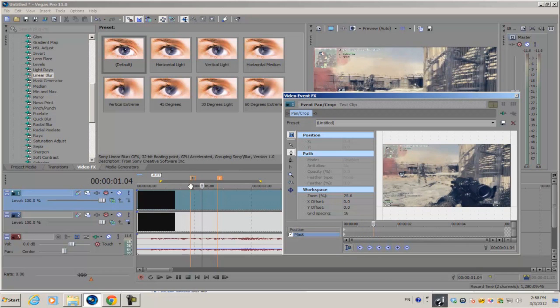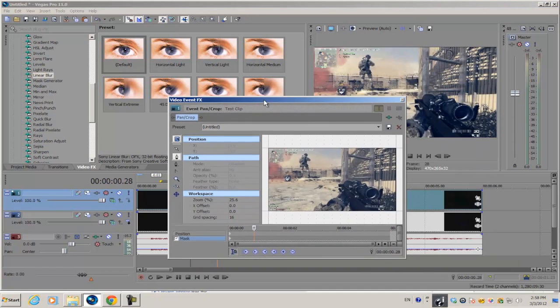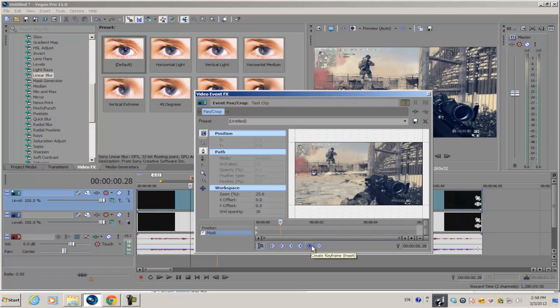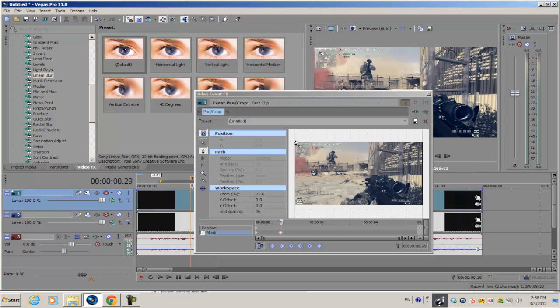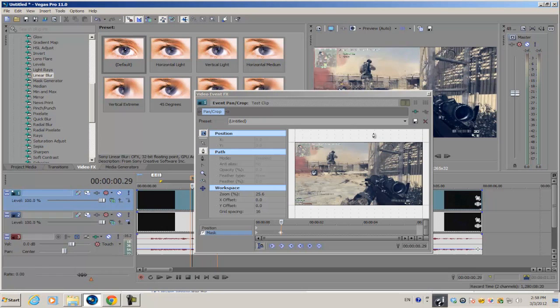Bring your cursor over to the first marker and create a keyframe. Go to the next frame, and with the anchor creation tool selected, we're going to be creating simple and basic geometric shapes.